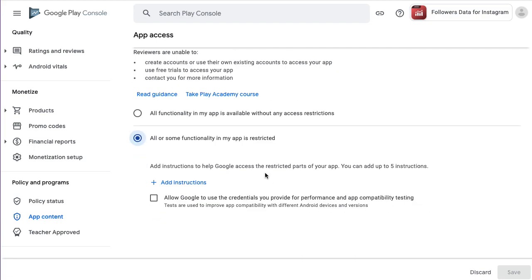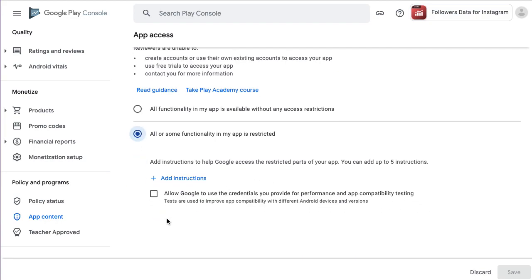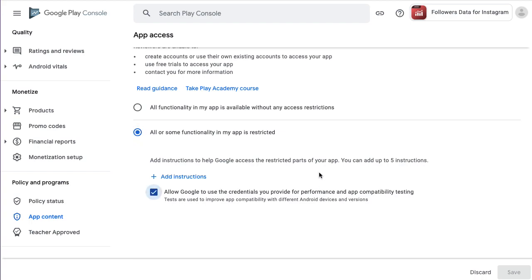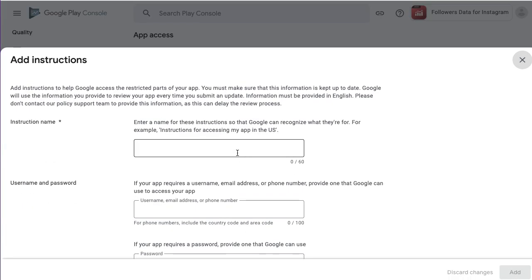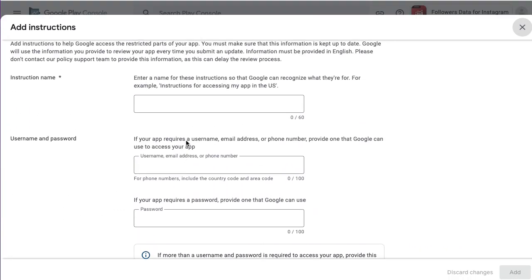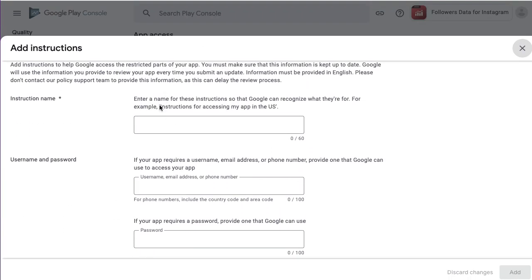You must add some information to Google's theme. Allow Google to use credentials and add instructions. This is the base instruction.